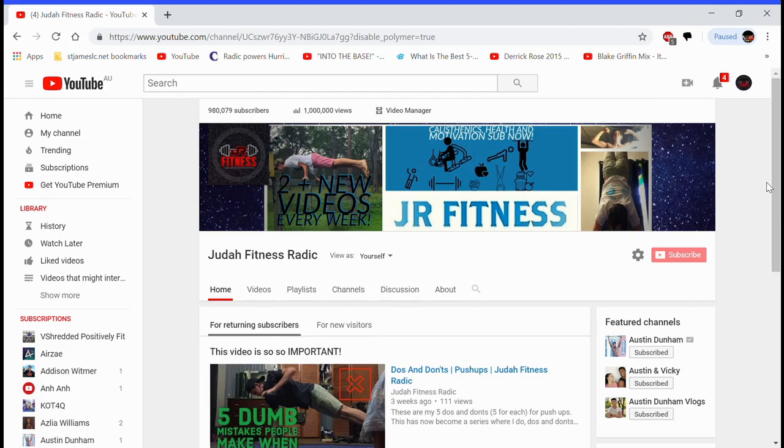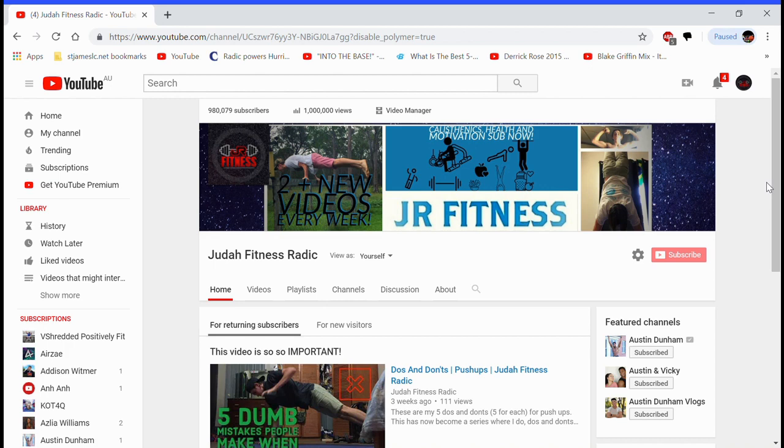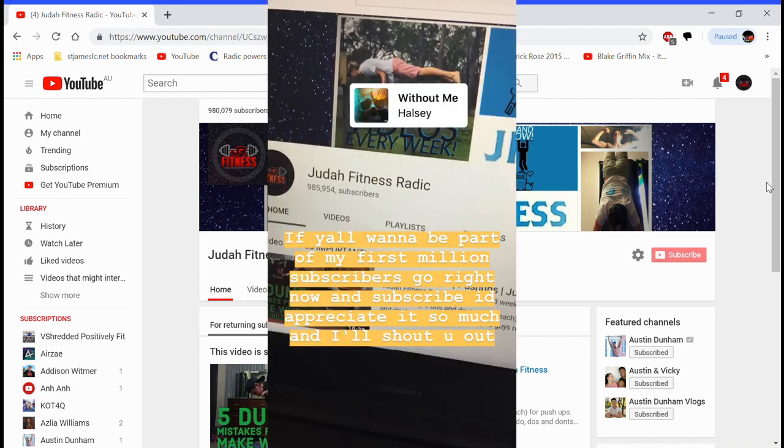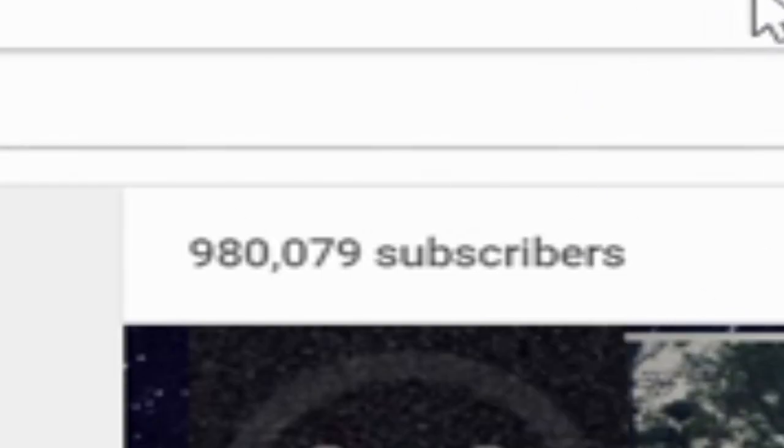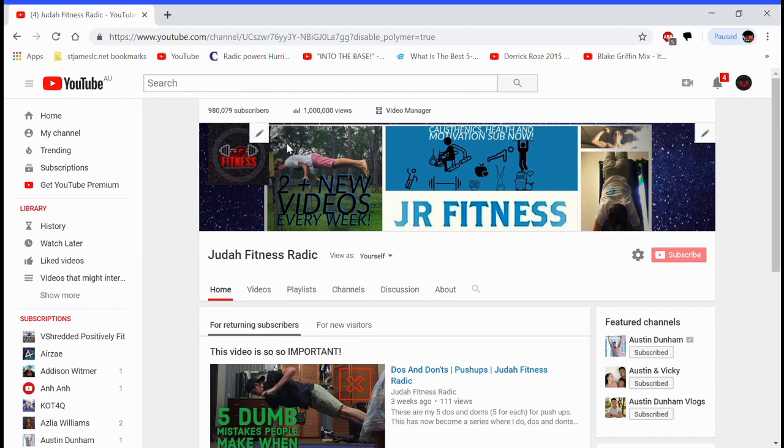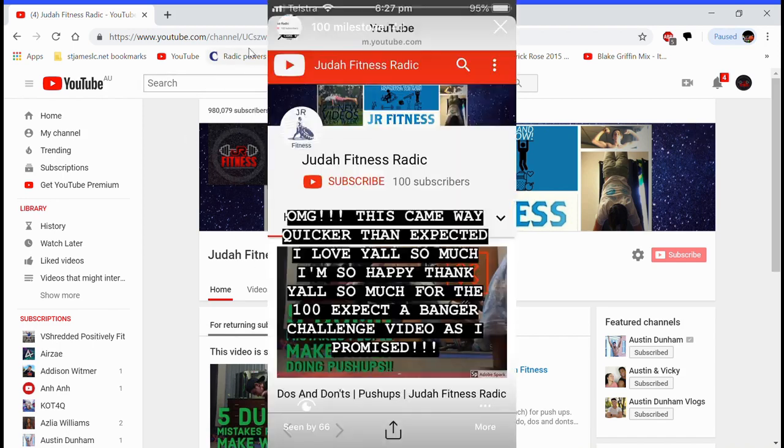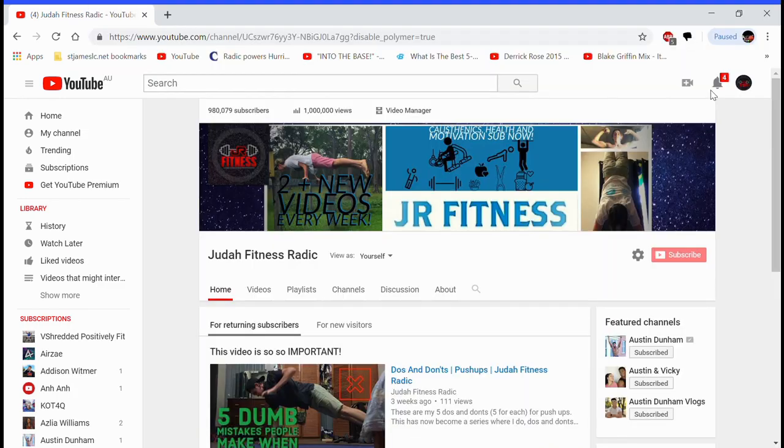What is up stubborn sharks, it's your boy JR Fitness here back with another video. This one's going to be a banger. It is a highly requested video as of a few hours ago when a picture on my story went pretty viral, basically showing me nearly at 1 million subscribers. As you can see right here, 980,079 subscribers, and just a few days before that I was celebrating 100 subscribers. You want me to show you how I did that? Watch this video.